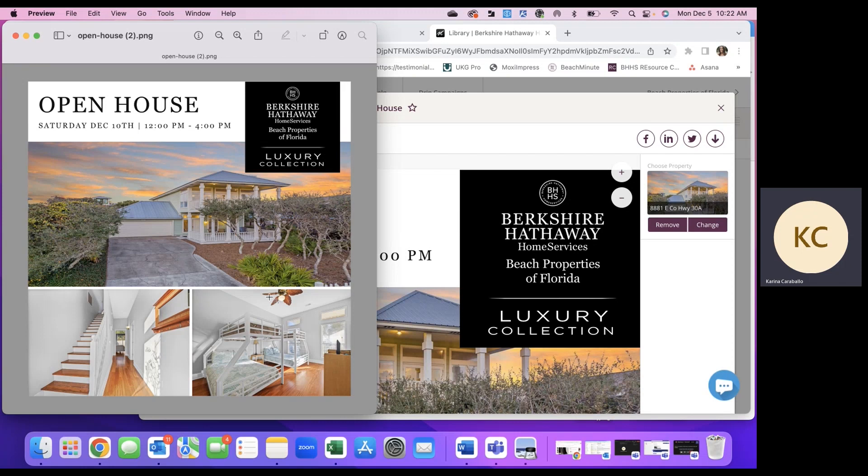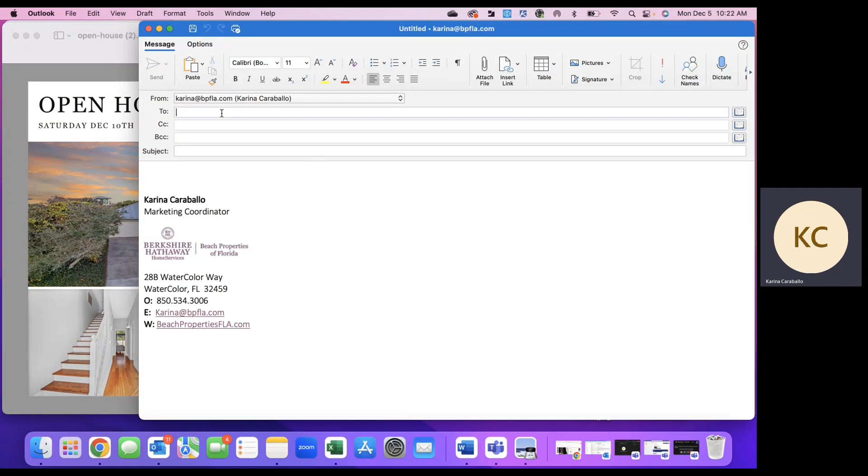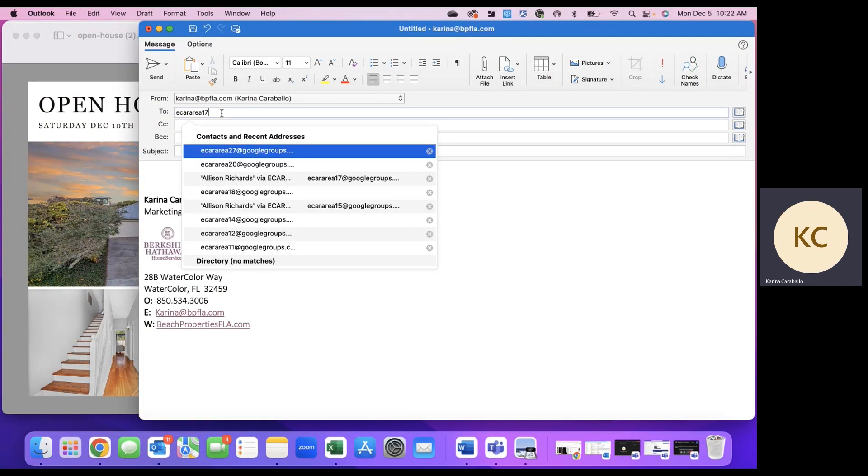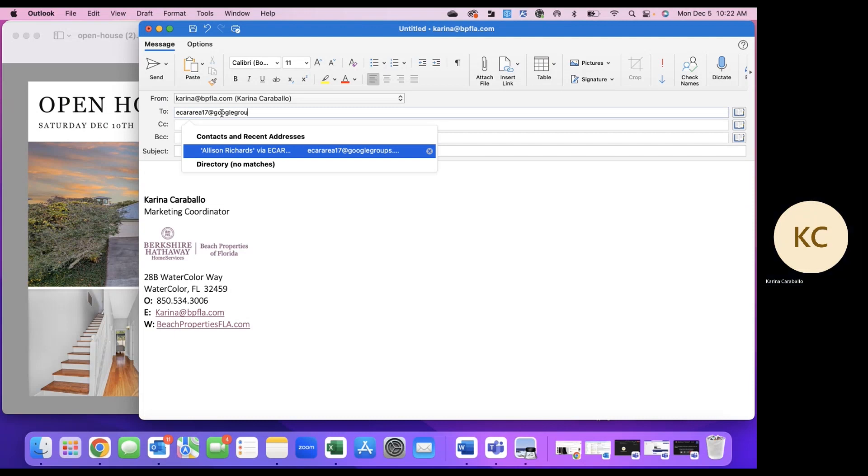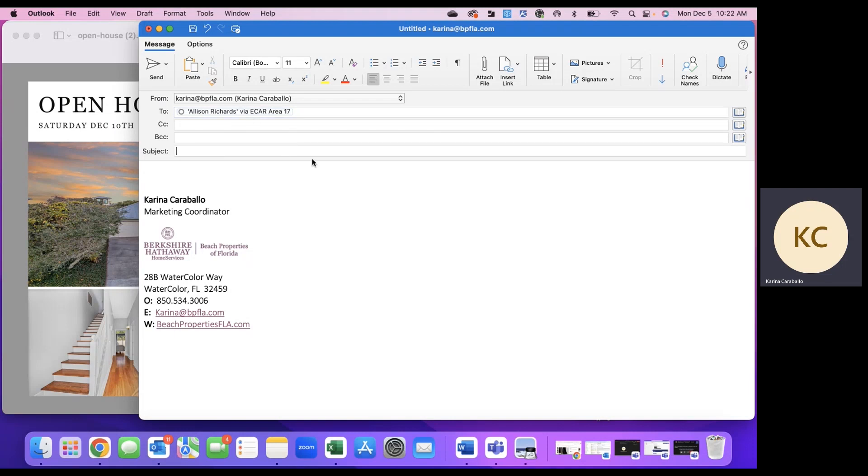So let's get back to it. I'm going to compose an email to the ECAR area 17 Google Group. It's recognizing what I've previously done in here, but just using those associated email addresses in the recipient line is what's going to send to everyone subscribed to that group.